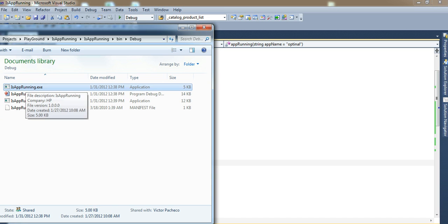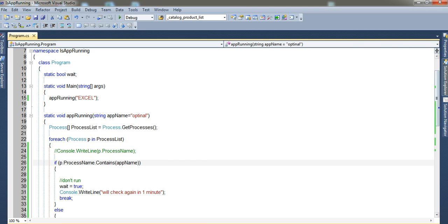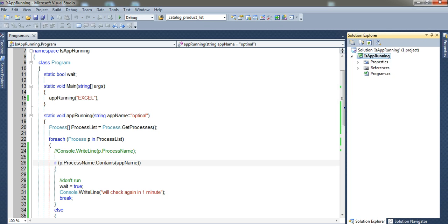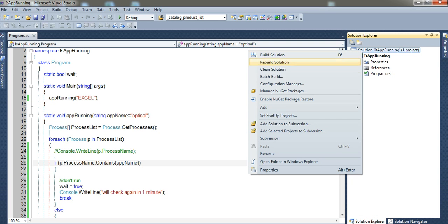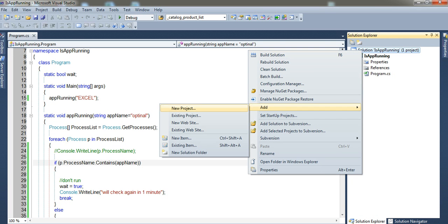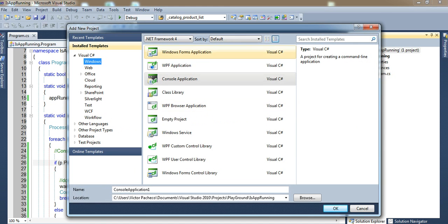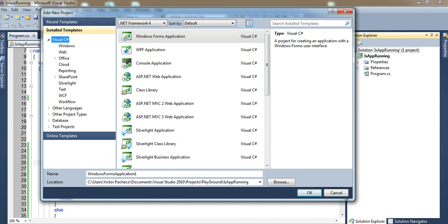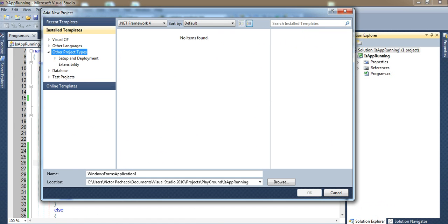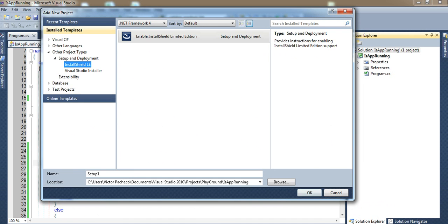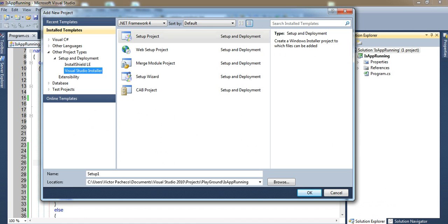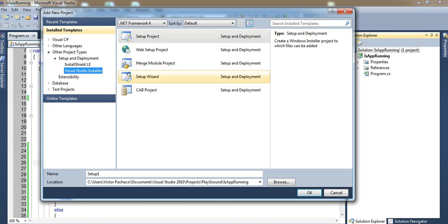Instead of just copying the exe to another computer, what you can do is add another project. Click on your solution, right-click, and do 'Add New Project.' Once you get this window, go down to 'Other Project Types' and you'll see 'Setup and Deployment.' There are two options — the easier one to use is the Visual Studio Installer, specifically the Setup Wizard.